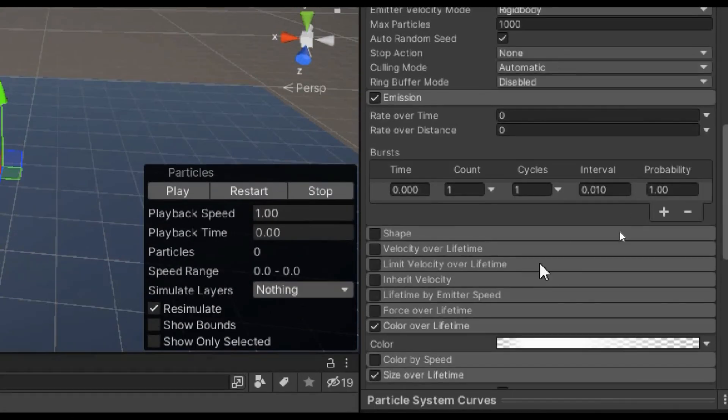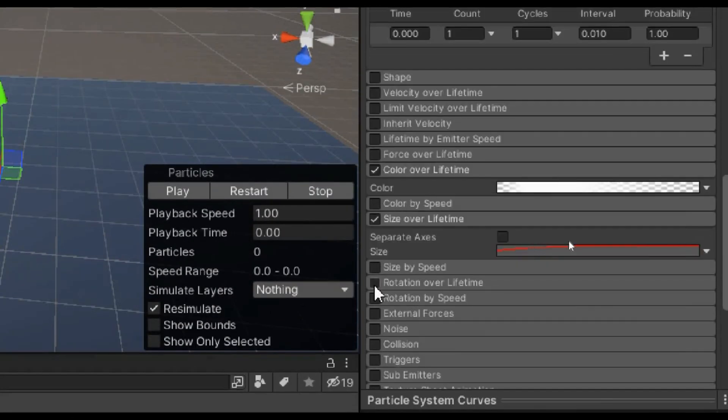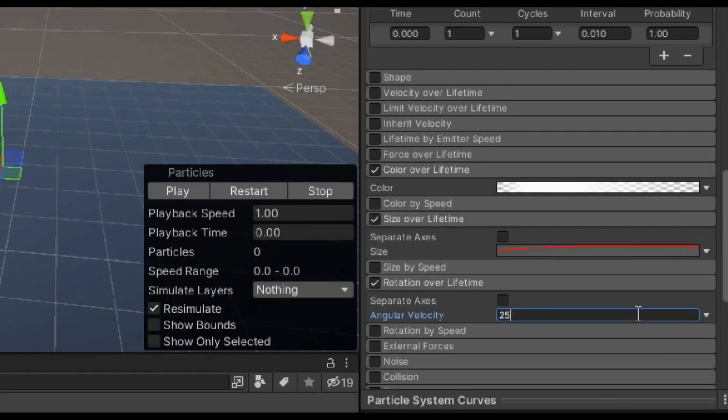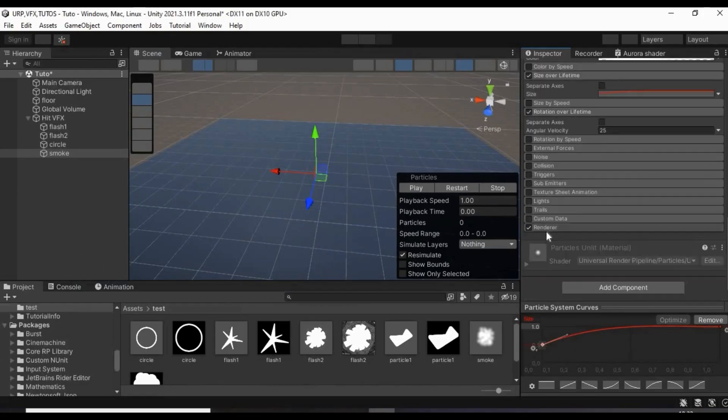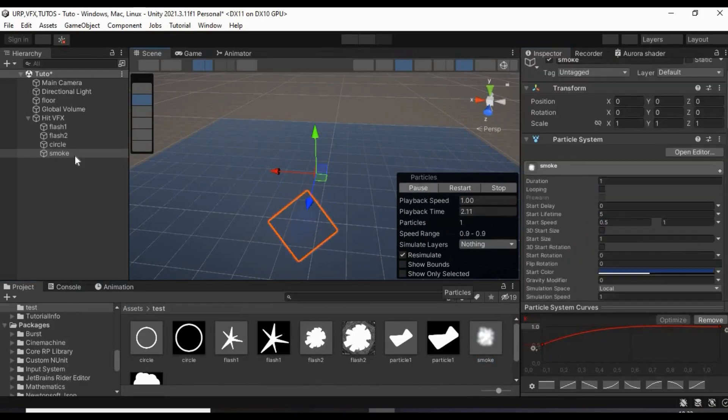Also add to it rotation over lifetime with a value of about 25. And then assign its corresponding material.